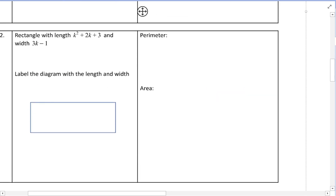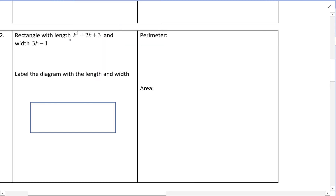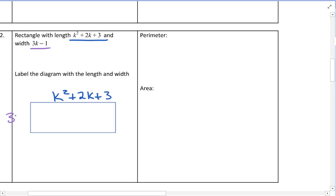Next, the rectangle has length k squared plus 2k plus 3 and width 3k minus 1. We label those on the rectangle and evaluate the perimeter the same way: length plus length plus width plus width.